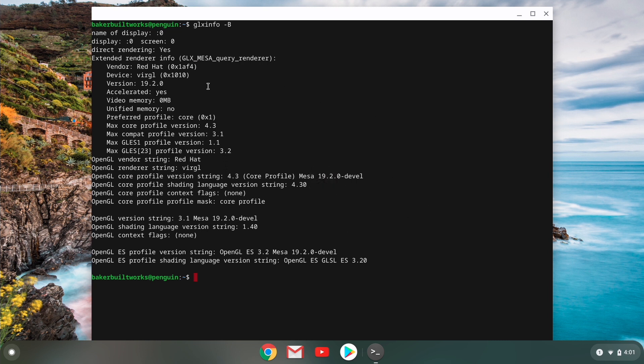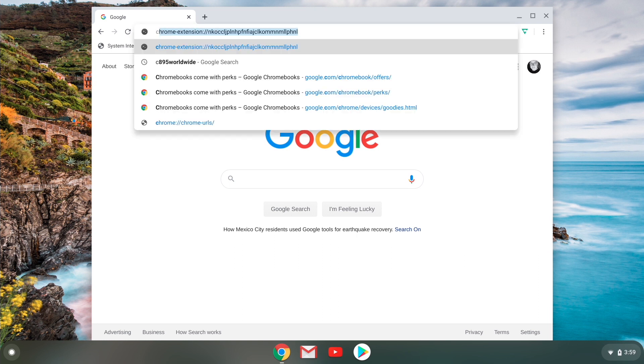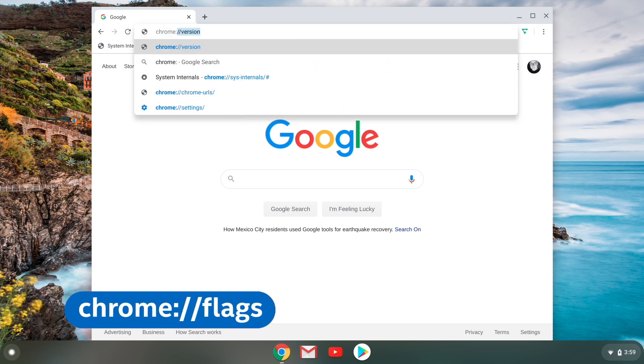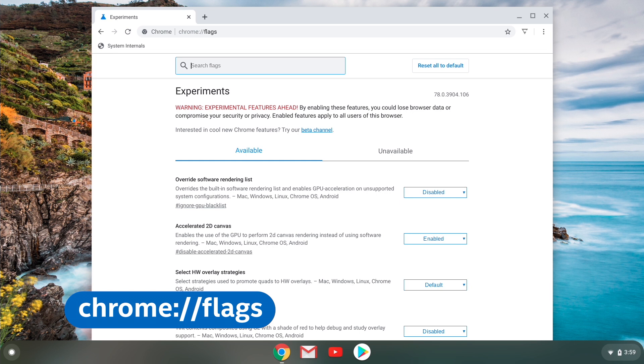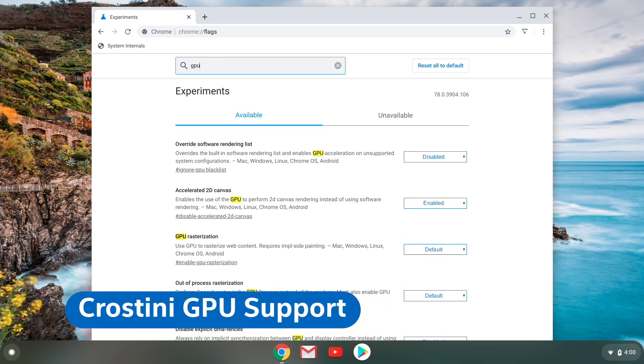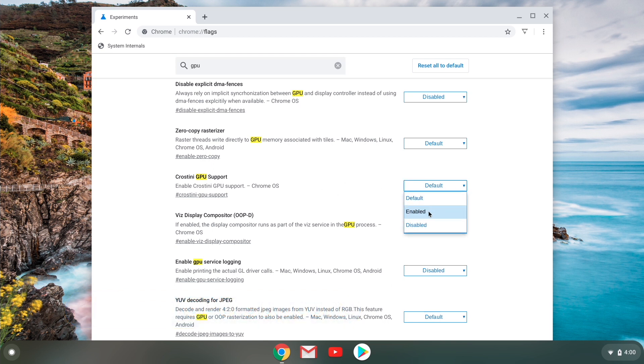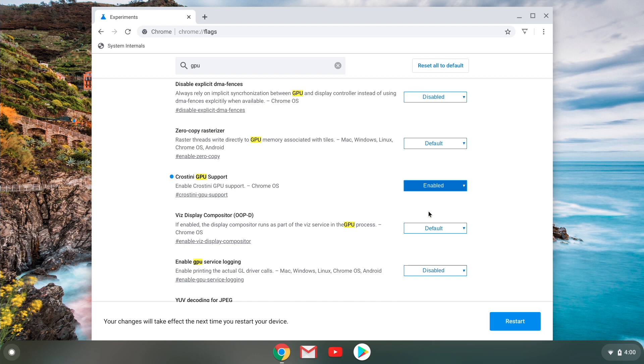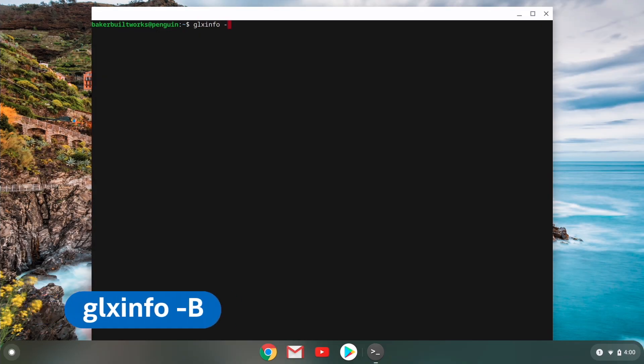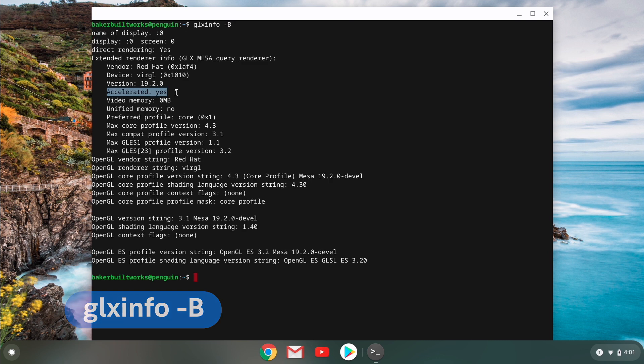If it says no, then we have another step we have to complete. Open up a Chrome window and enter chrome colon slash slash flags, and then search for crostini GPU. And here you should see crostini GPU support, and then enable this flag. And it'll prompt you to restart. And when you do open up the terminal again and type in GLX info space dash capital B. And then if successful, it should read yes under acceleration.